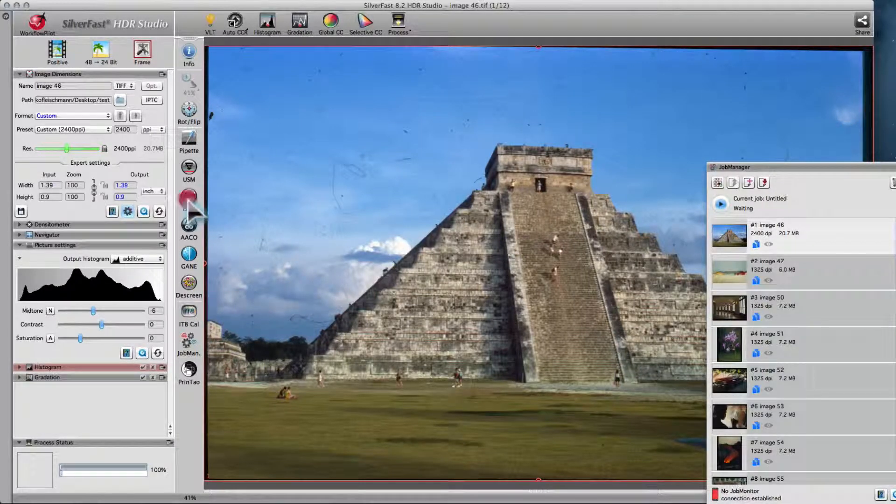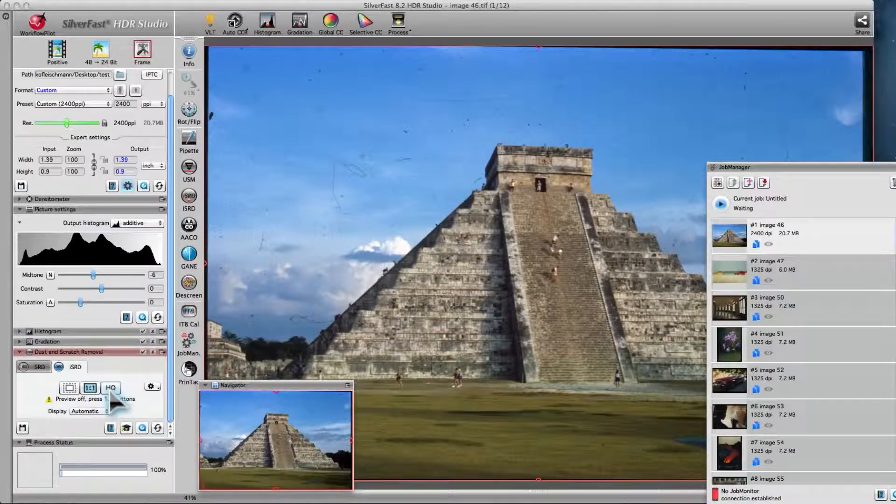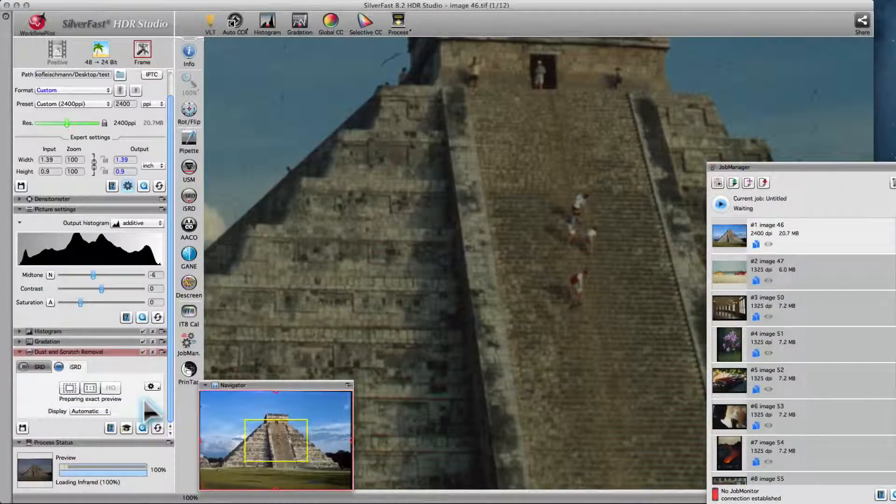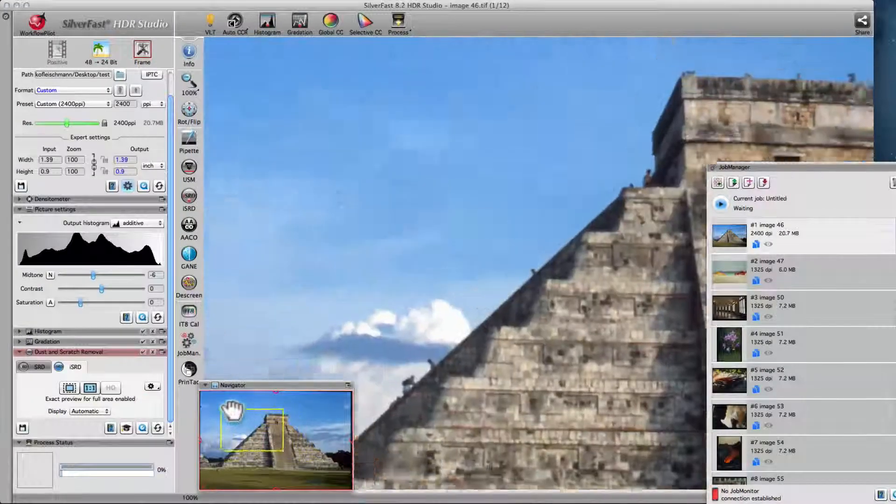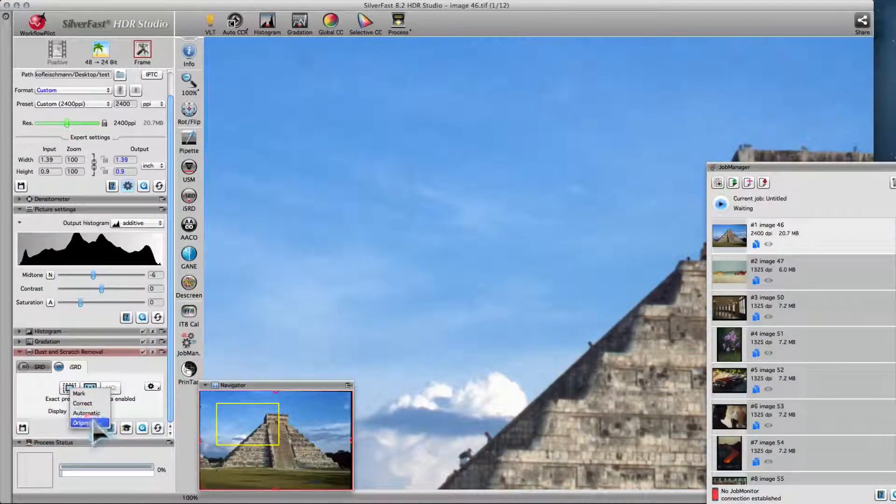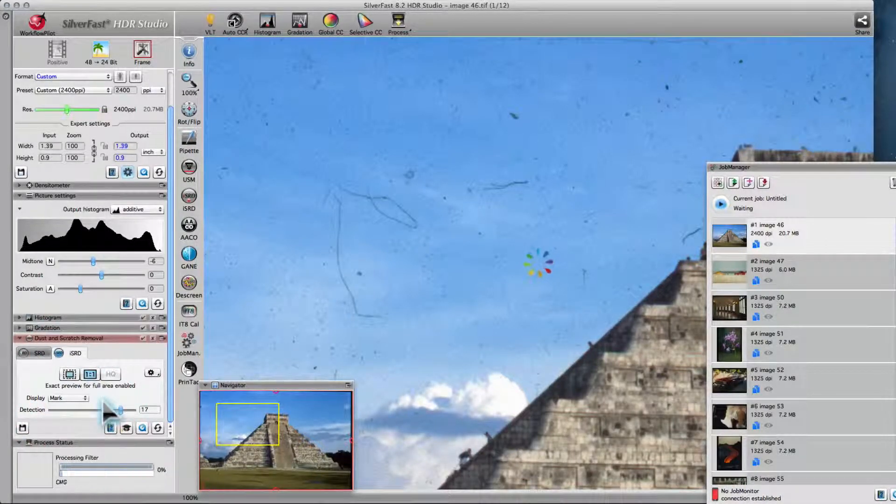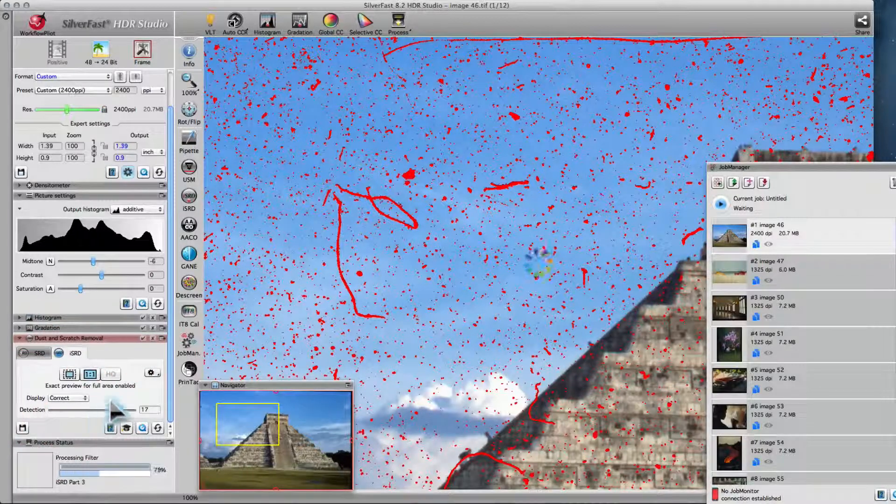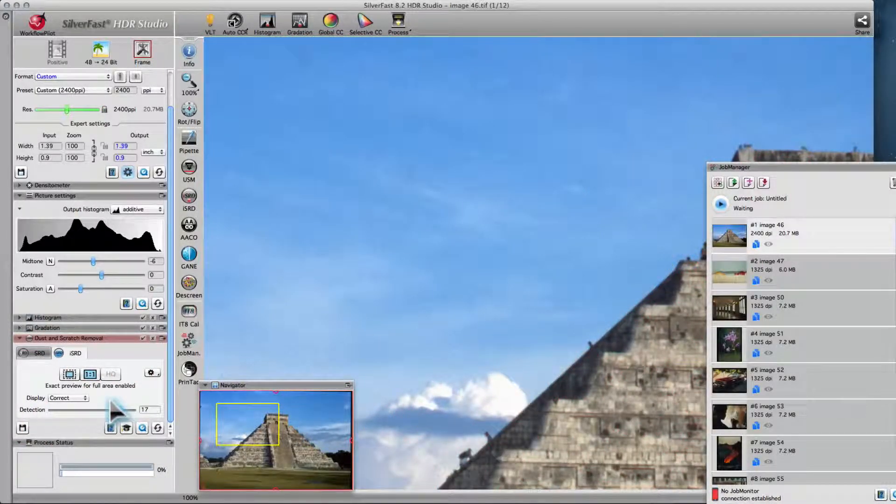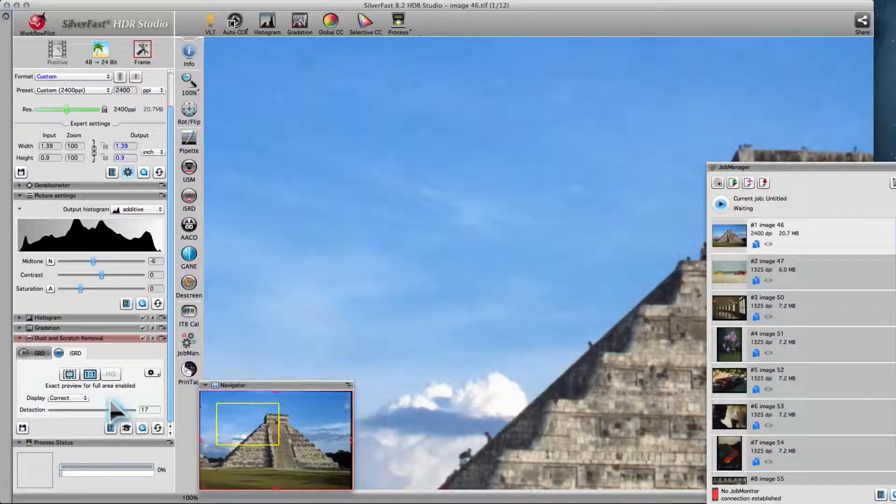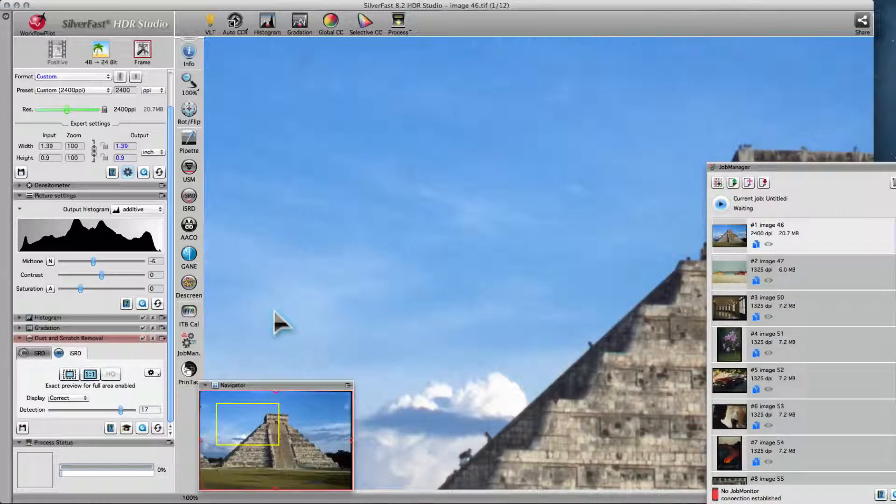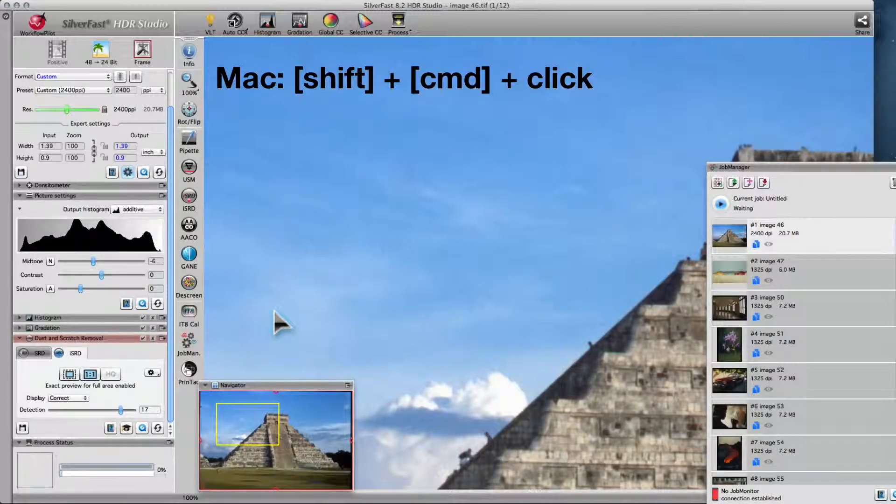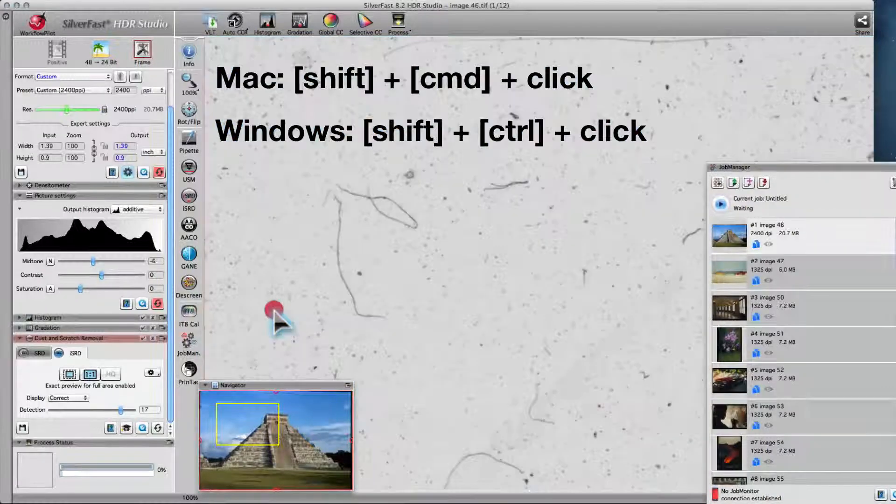Activate iSRD and switch to the 1x1 or the high-quality preview to evaluate the effect of iSRD. You can switch between the original image, marked defects, and the corrected image. The different viewing modes help to find the perfect iSRD setting for your image. You can see the infrared channel by holding Command-Shift on a Mac or Control-Shift on Windows, and then clicking on the image.